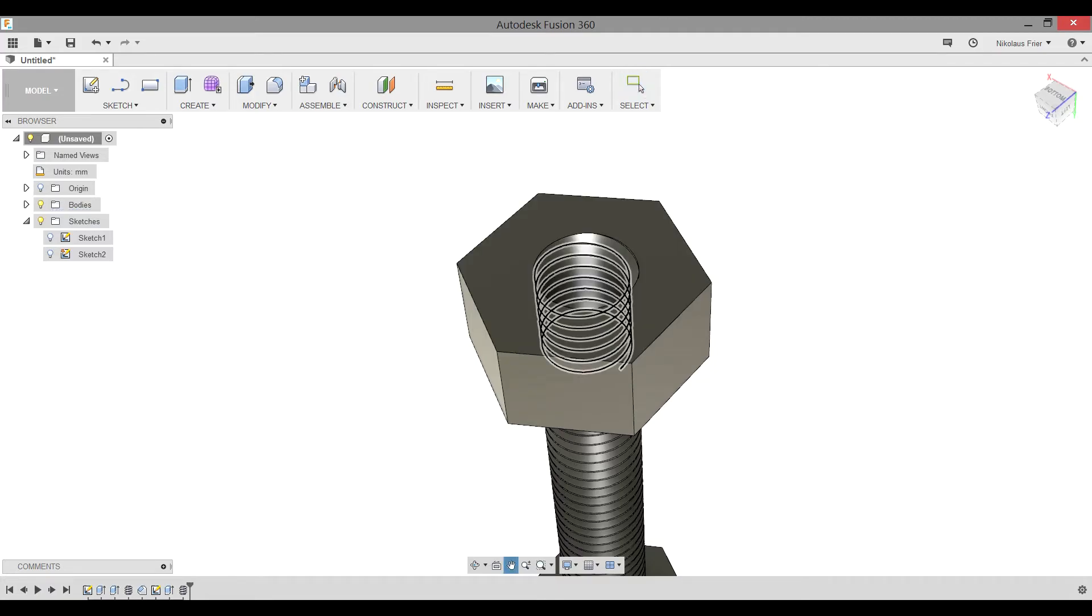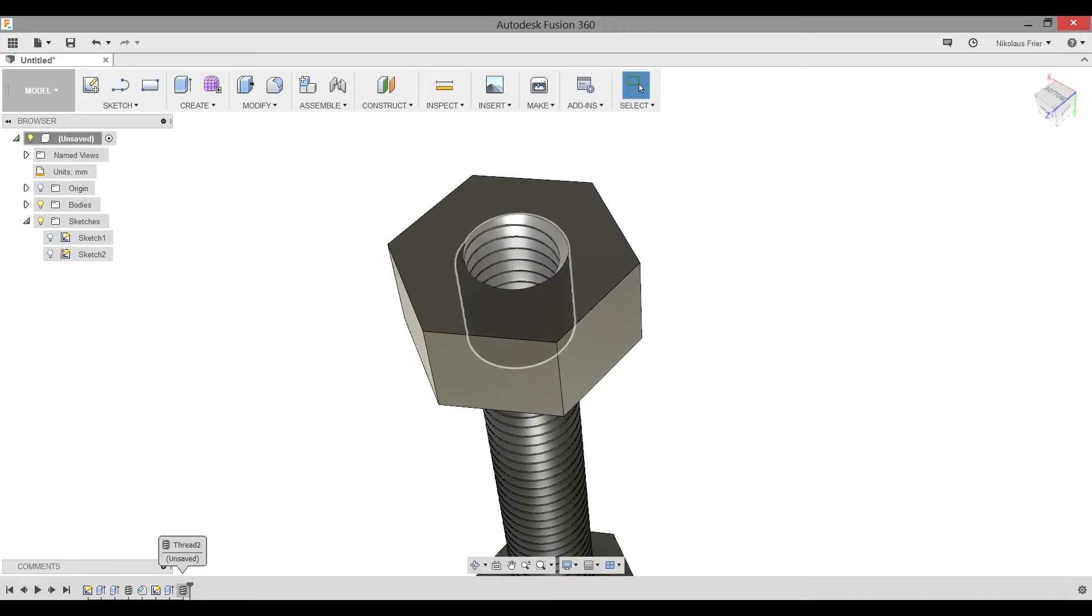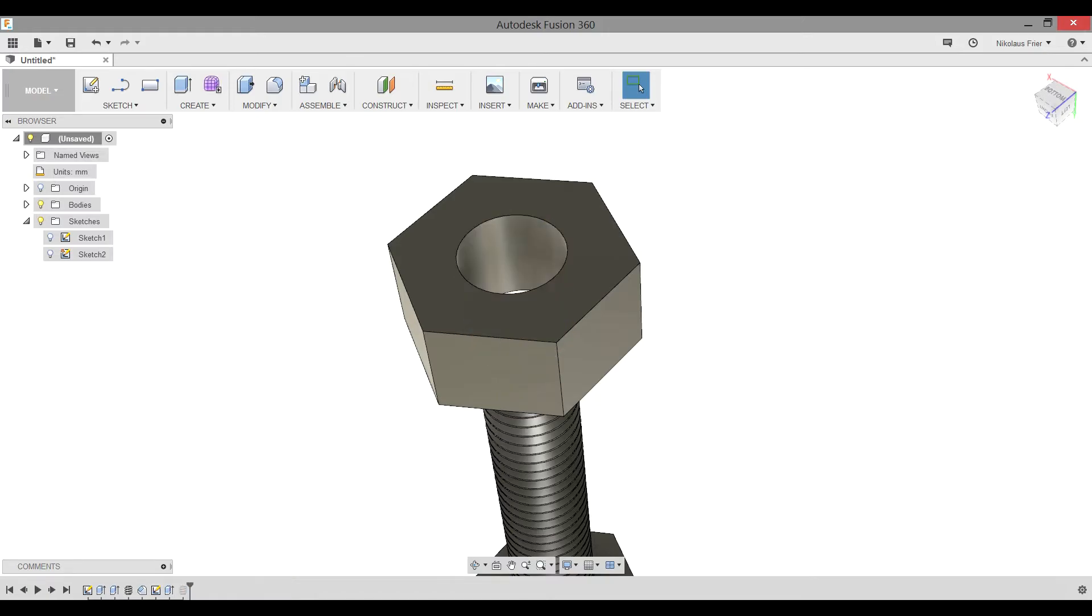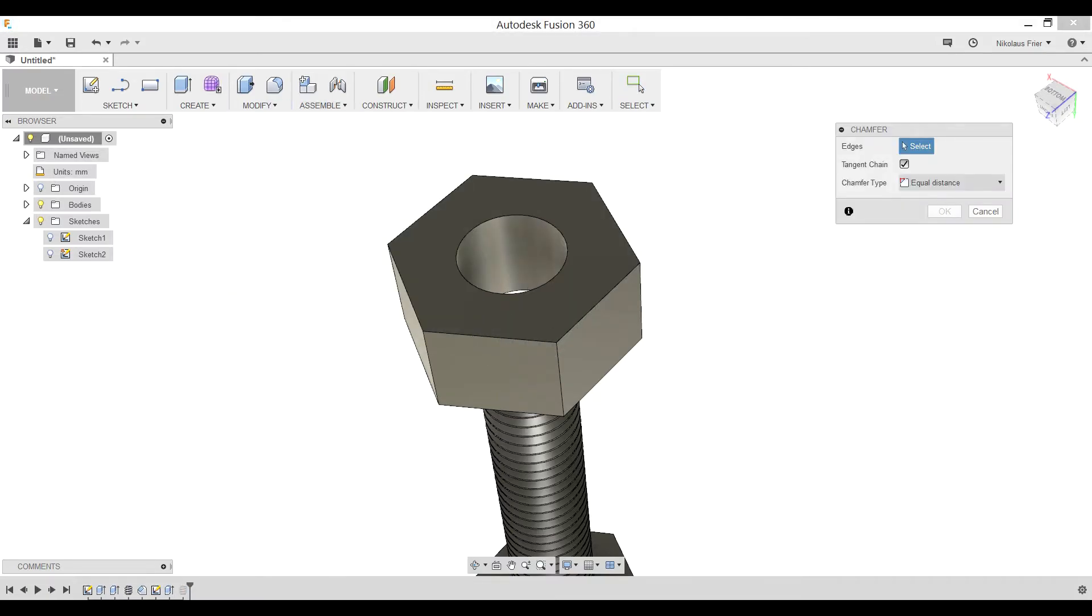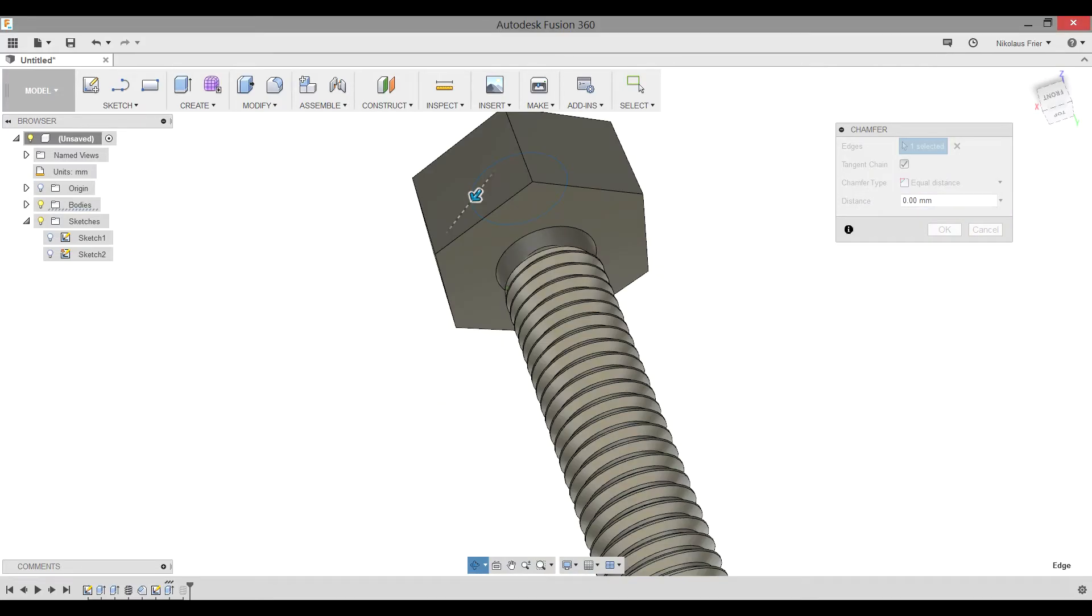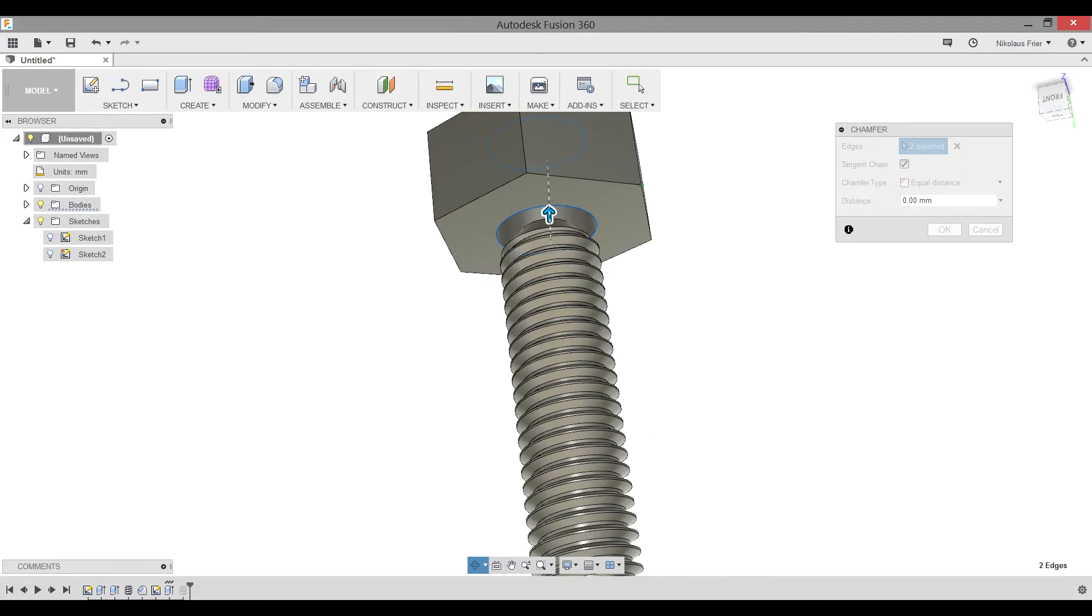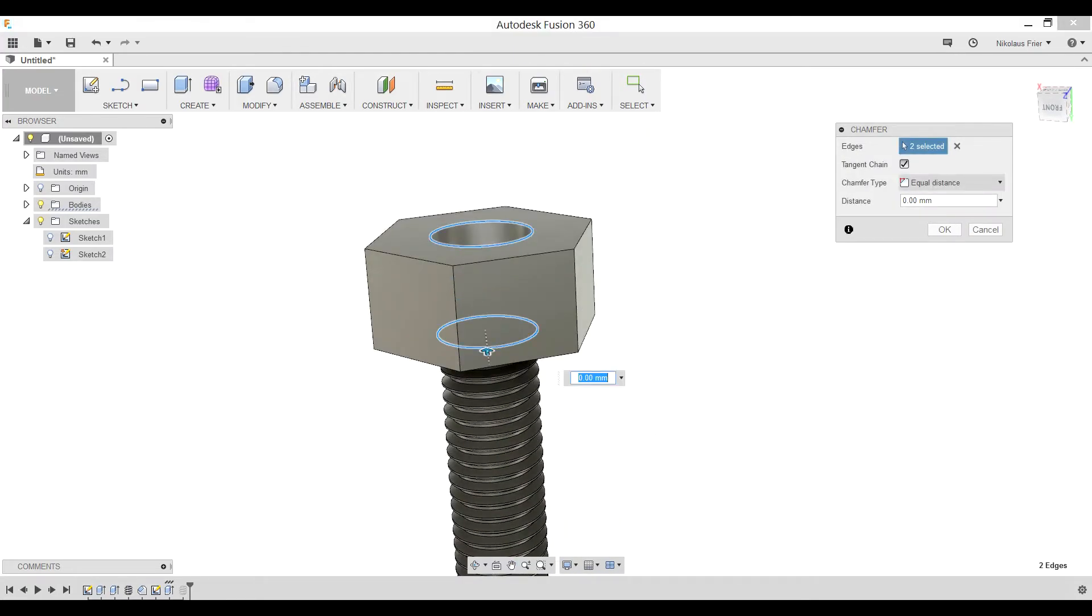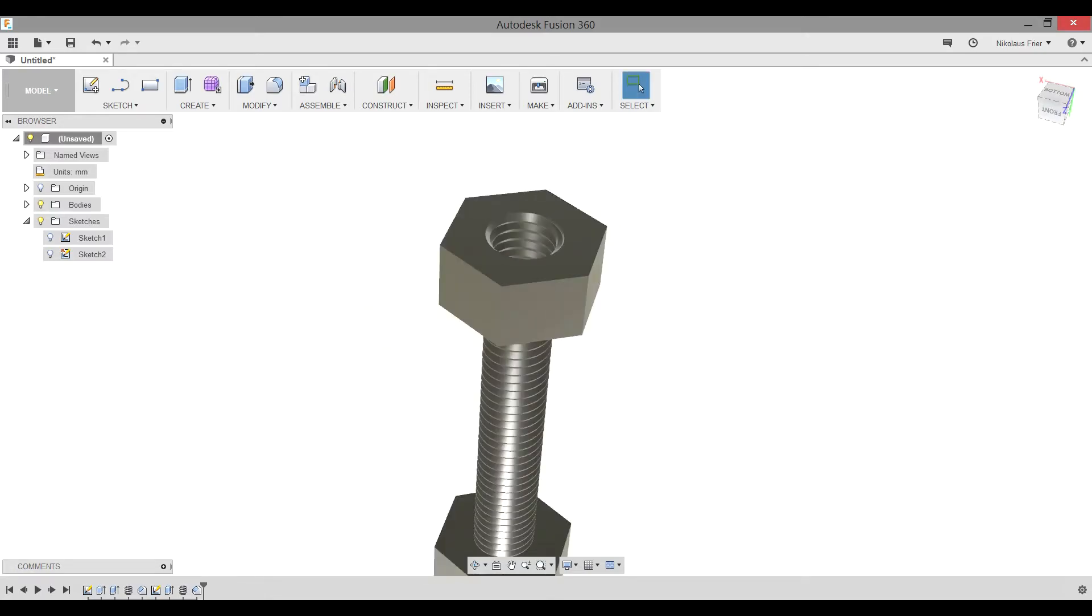Next, what you need to do is, again, do the chamfer trick. So, right-click on the new threaded feature, suppress it, modify, chamfer, select this edge of the circle and the bottom edge, so that we don't have a top and bottom to our nut. This time, we're only going to do one millimeter for the chamfer. Hit OK. Unsuppress your second thread feature.